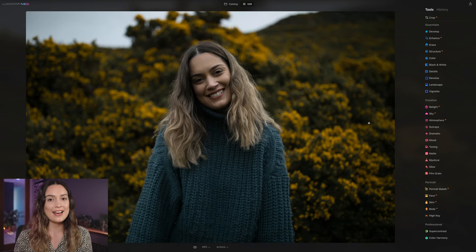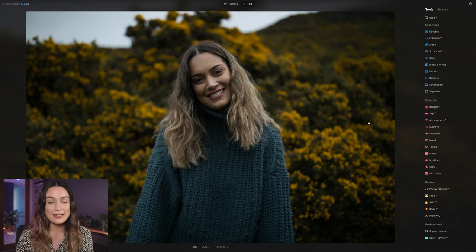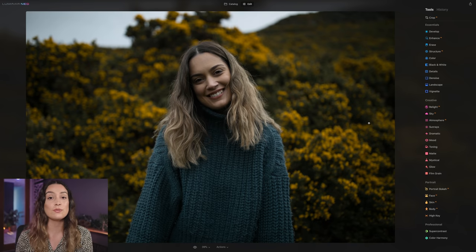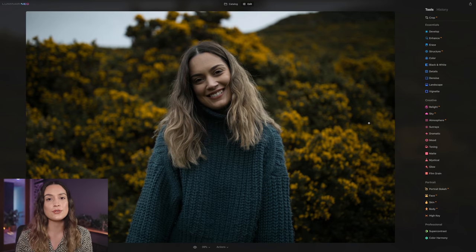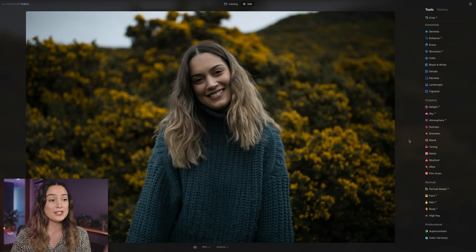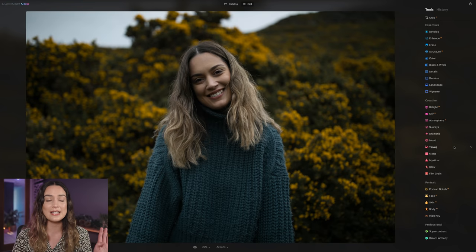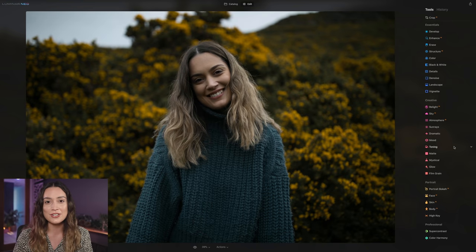But the first thing we're going to start off with is editing some nice photos to show you how the Relight AI tool works. The Relight AI tool is going to be so handy if you like to shoot backlit photos or you like to take photos where you expose for the sky and you still have a subject in your frame that's underexposed. So this is the first image that we're going to be working on. It's an easy portrait to start off with.